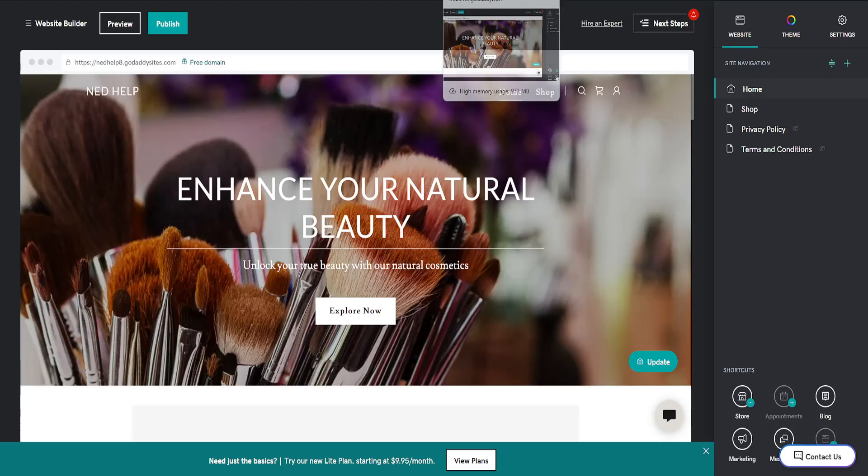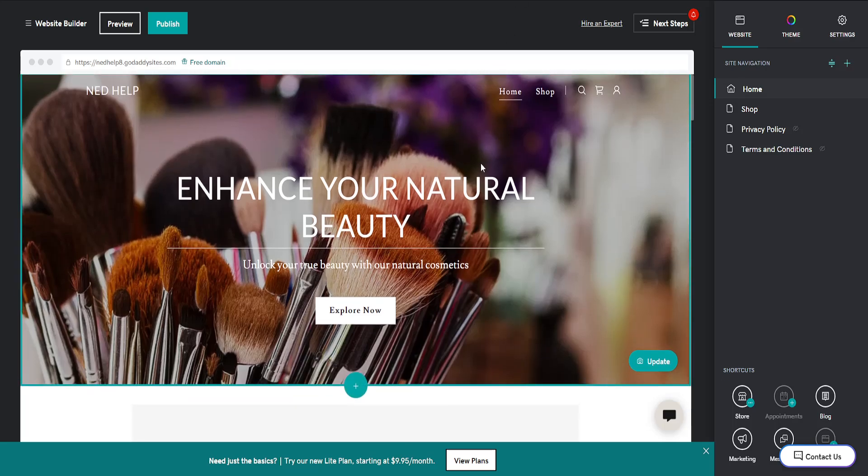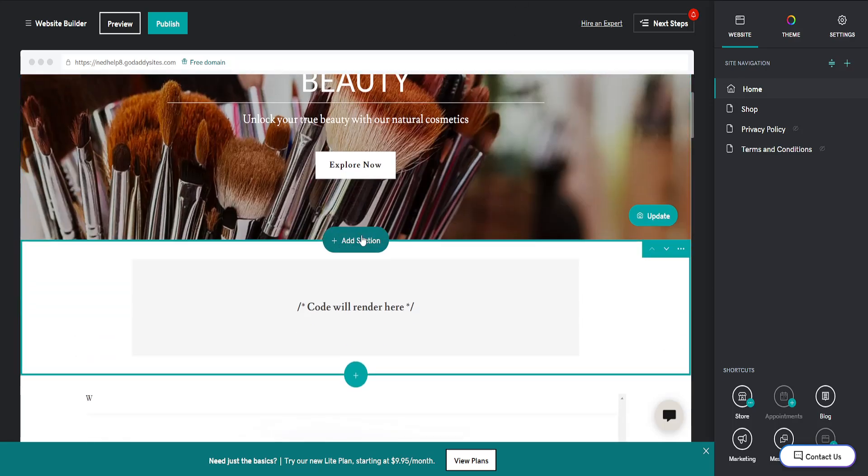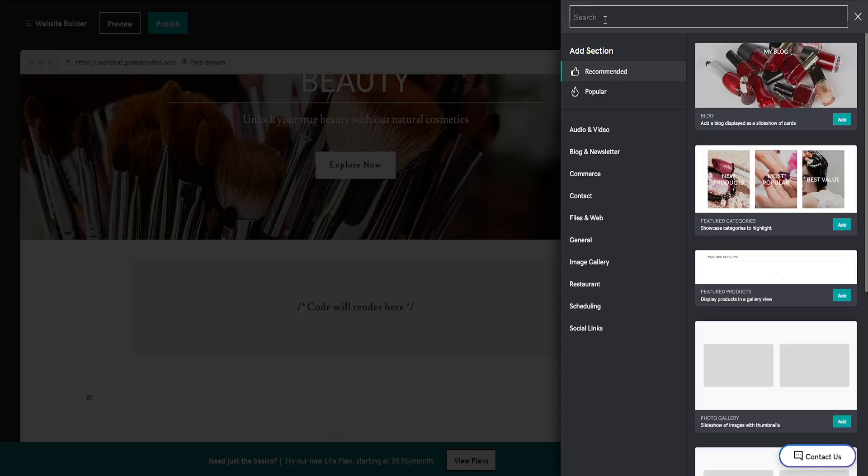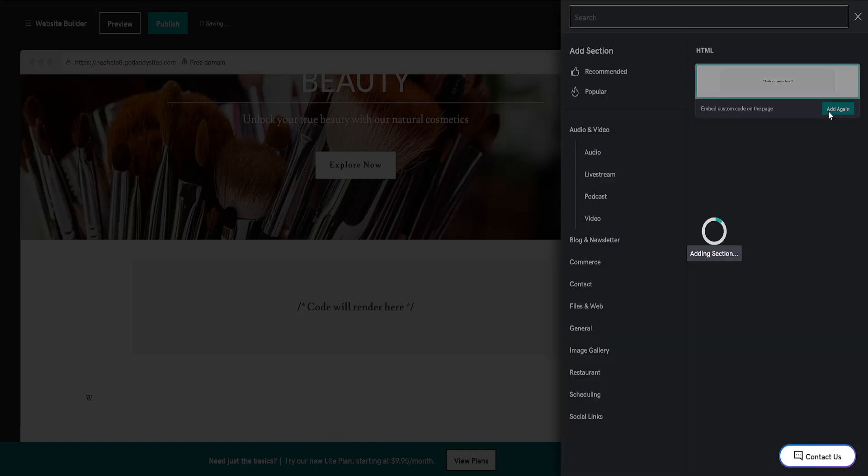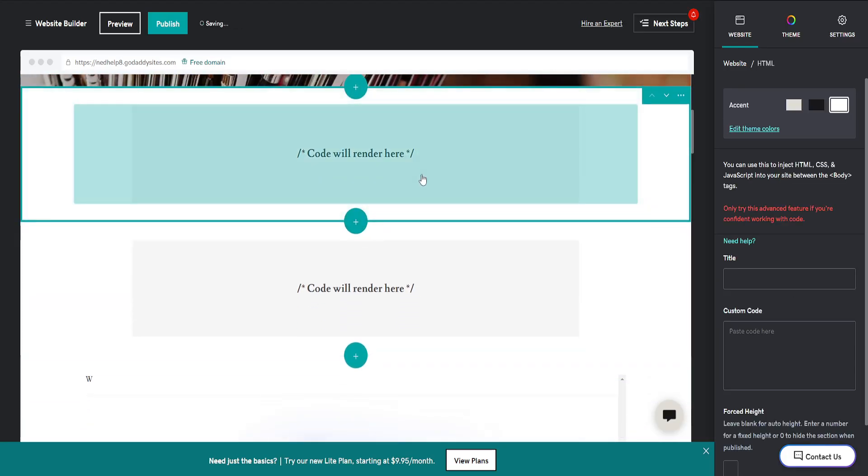Here we will add a new section, so click on that Section, search for HTML. You will see Embed Custom Code on the Page. I'll add this again and you should be able to see this code will render here.